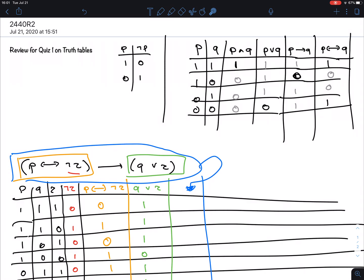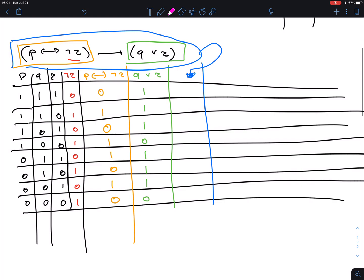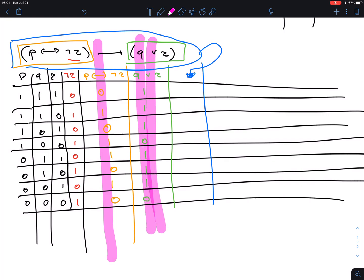The orange column is the first and the green is the second. I'm looking for a 1 in orange and a 0 in green — that makes the implication false. It seems to happen in only one case. So this statement is almost always true, except in that one occasion. The only time it becomes false is when P is true and both Q and R are false.